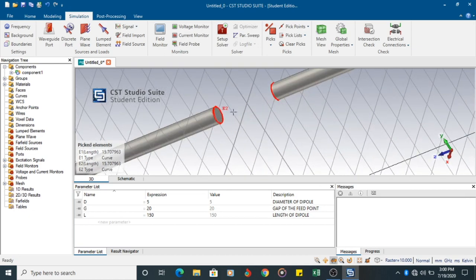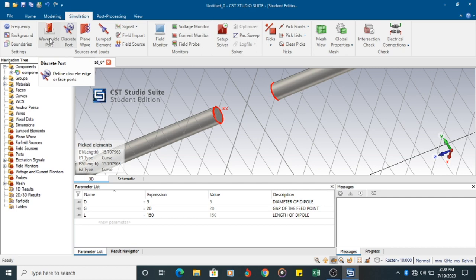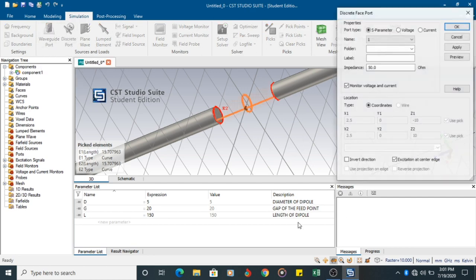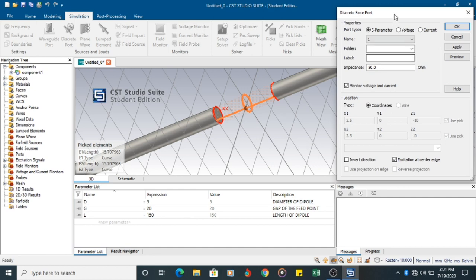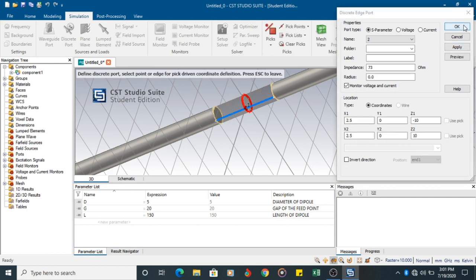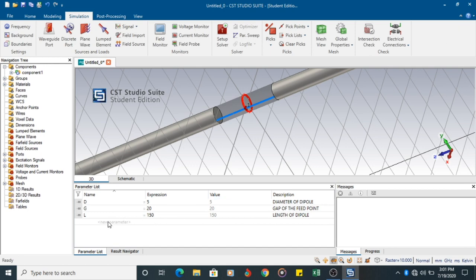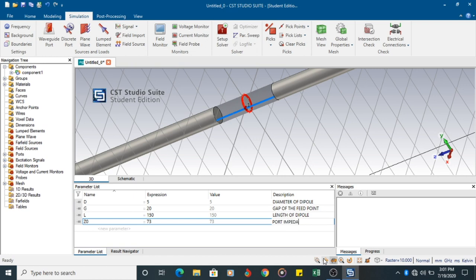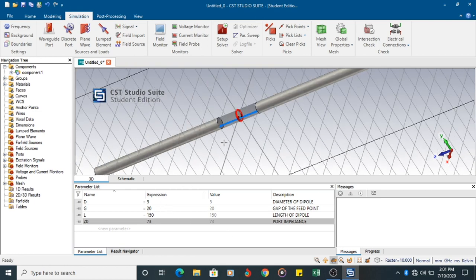Next step is you have to define the port. You can either choose discrete port or waveguide port. I am going to choose discrete port. You will be getting a dialog box. You have to choose S parameter. The impedance is 73. It is not 50 as far as dipole is concerned. So apply and OK. But you have to define it here in the parameter list. Z naught is equal to 73. That is the port impedance.